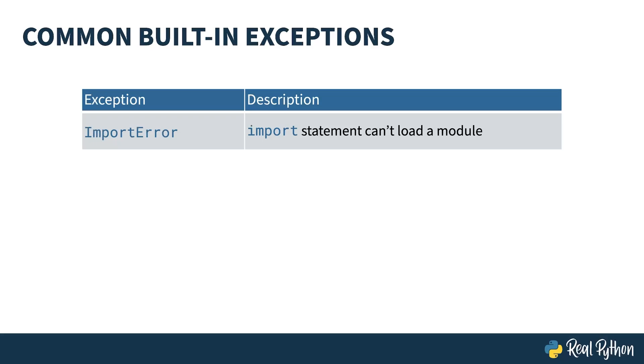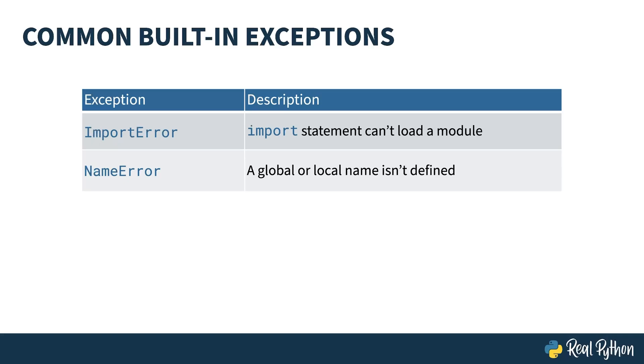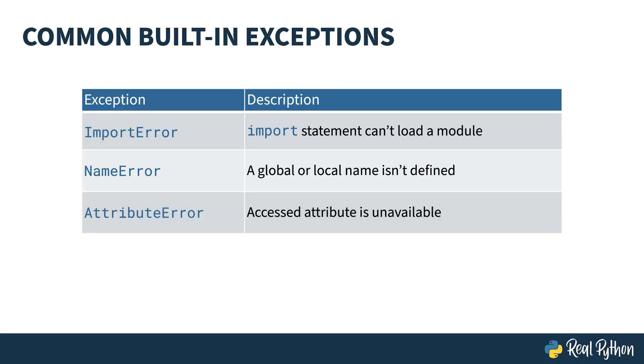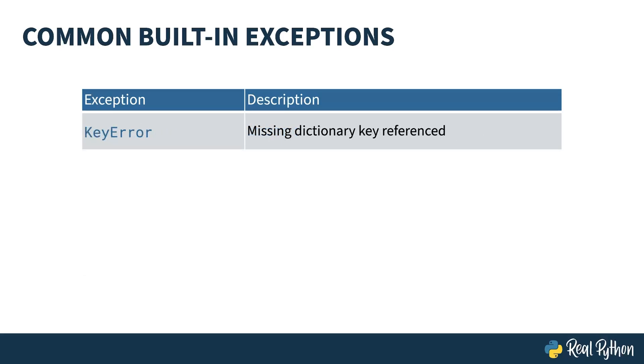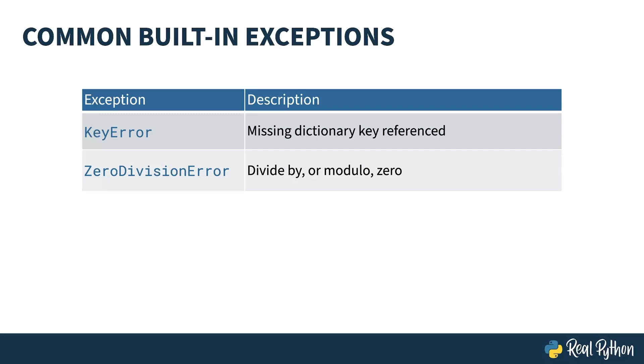Let's talk about the eight most common exceptions you're likely to run into in Python code. Import error gets raised if the import statement can't load a module. If you've coded at all, you've likely seen the name error. This one gets raised if you reference something that isn't in the local or global scope. This one could also be called spelling error, as misspelling a variable is the most common cause. The attribute error gets raised if you reference an attribute that doesn't exist on an object. An index error gets raised when you attempt to use an index in a sequence that's out of range of that sequence. The key error is kind of like the index error, but for dictionaries. This gets raised if you try to reference a non-existing key. Zero division error gets raised if you attempt to divide a number by zero or try to do modulo zero.